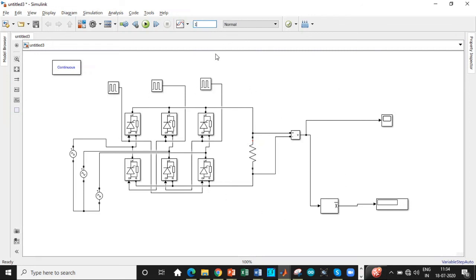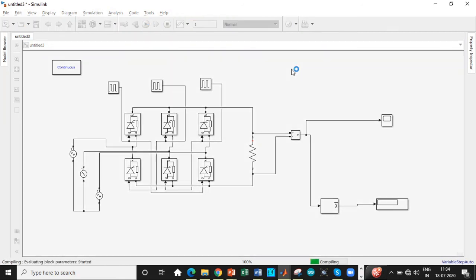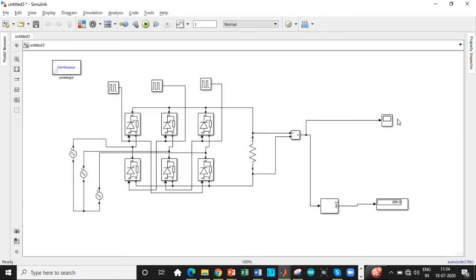Set the simulation time to one second. Because these are static loads, they do not involve any kind of motors as such. So run this. So you can see 268.9 almost. The value that we have calculated with respect to theoretical calculations, we are getting that.